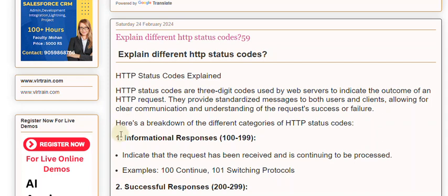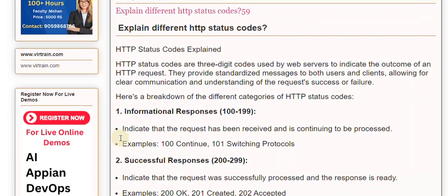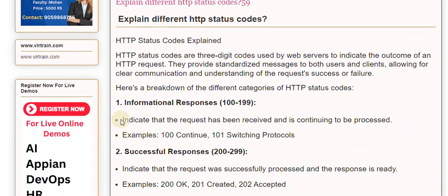1. Informational Responses (100-199): Indicate that the request has been received and is continuing to be processed. Examples: 100 Continue, 101 Switching Protocols.